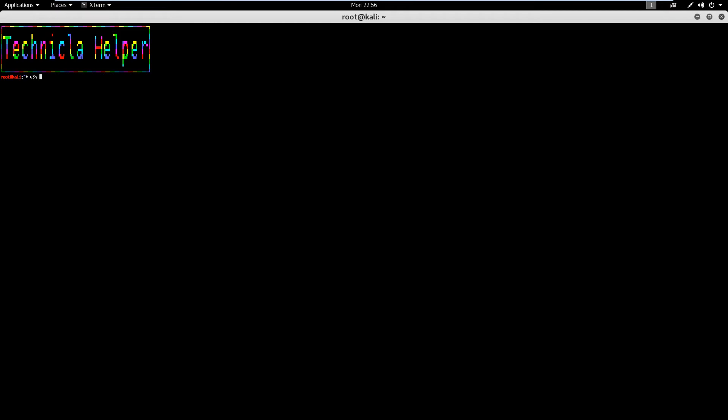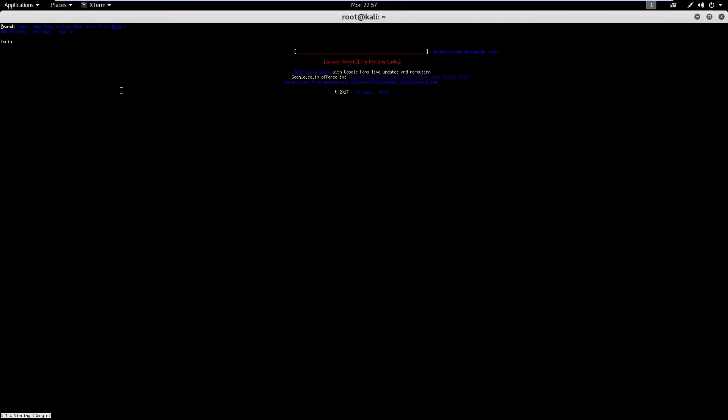Now type w3m your website address and hit enter button. Now here you can browse anything.